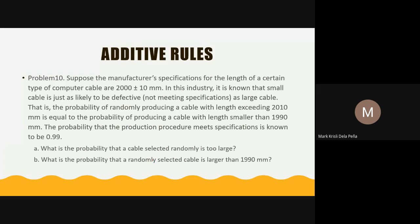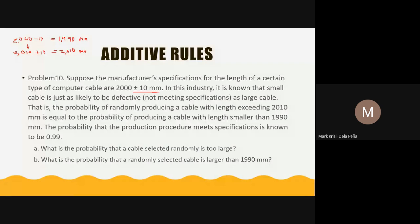The last example: a manufacturer's specification for computer cable length is 2000 ± 10 mm. This tolerance means acceptable cables range from 1990 mm to 2010 mm. In this industry, a cable that is too small is just as likely to be defective as one that is too large.